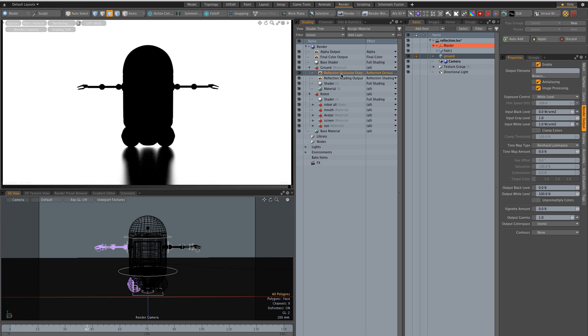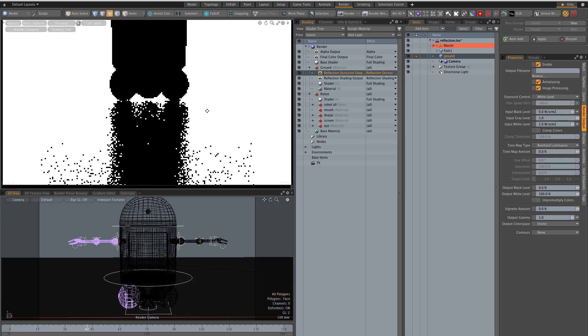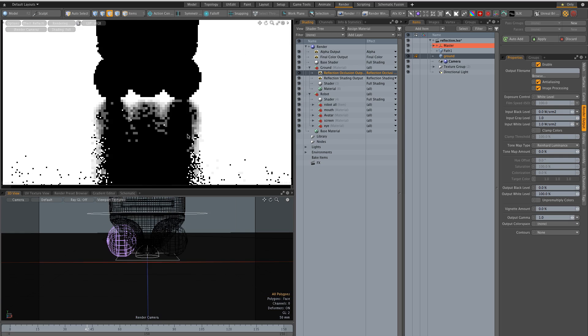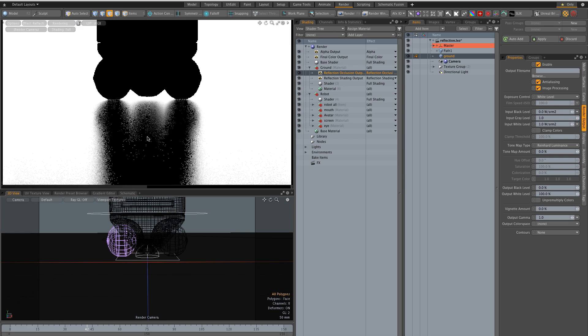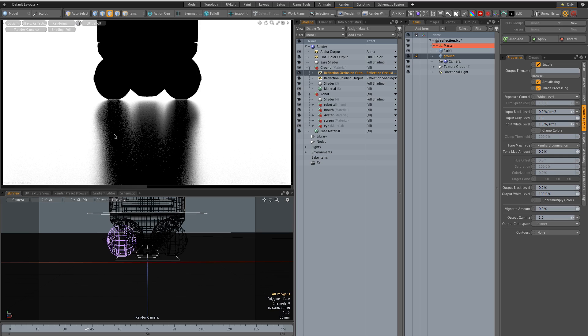What you have to watch for is that this is an occlusion output so to get very smooth result you're going to have to really crank up the anti-aliasing and the shading rate to get really something nice and it's going to be costly in terms of render time.